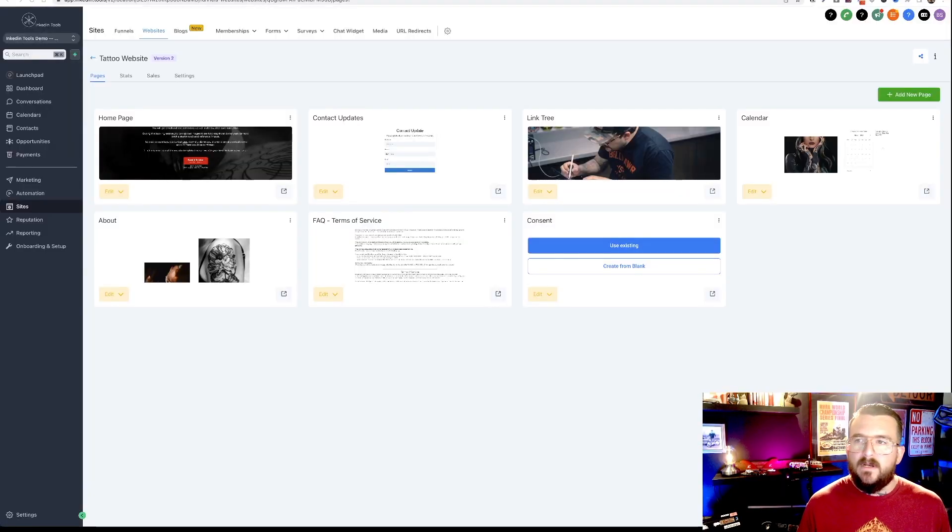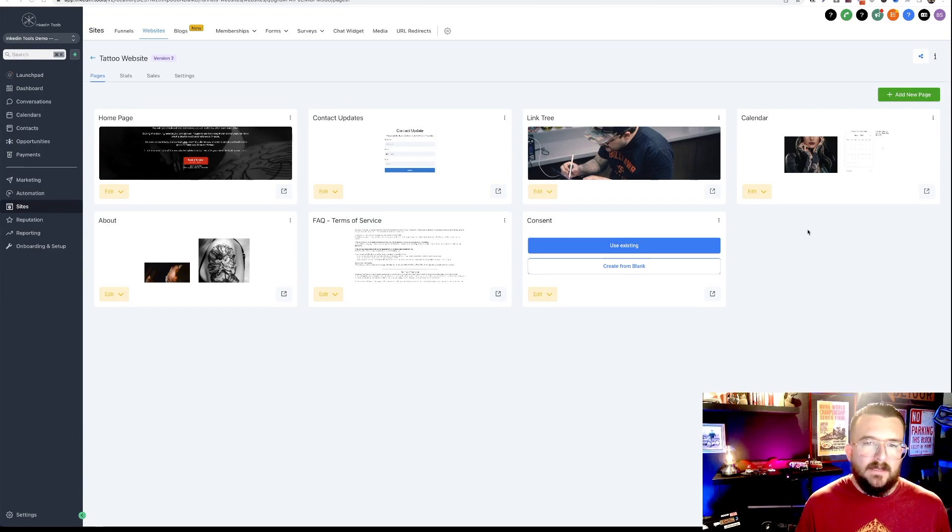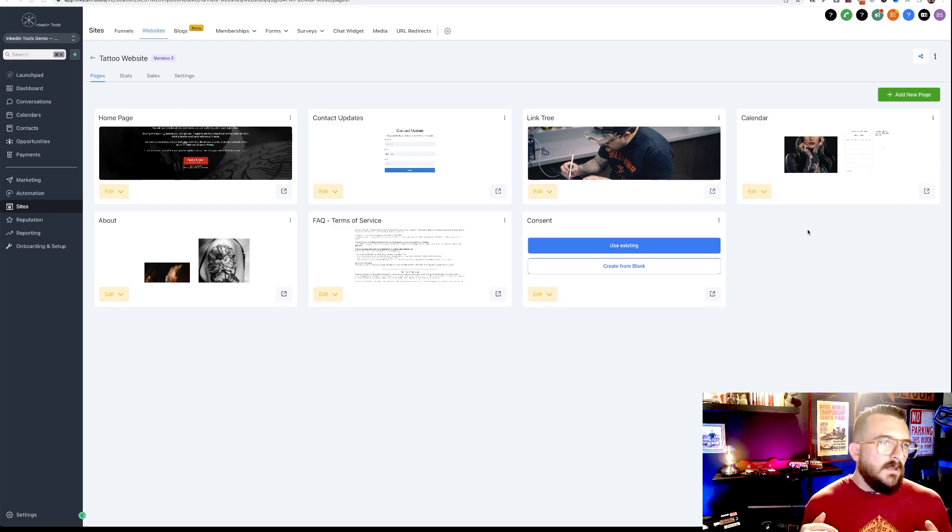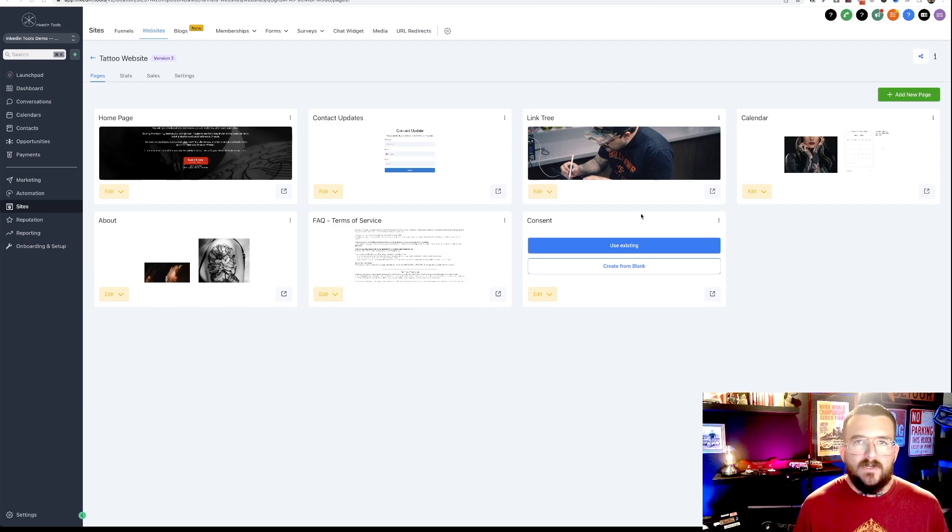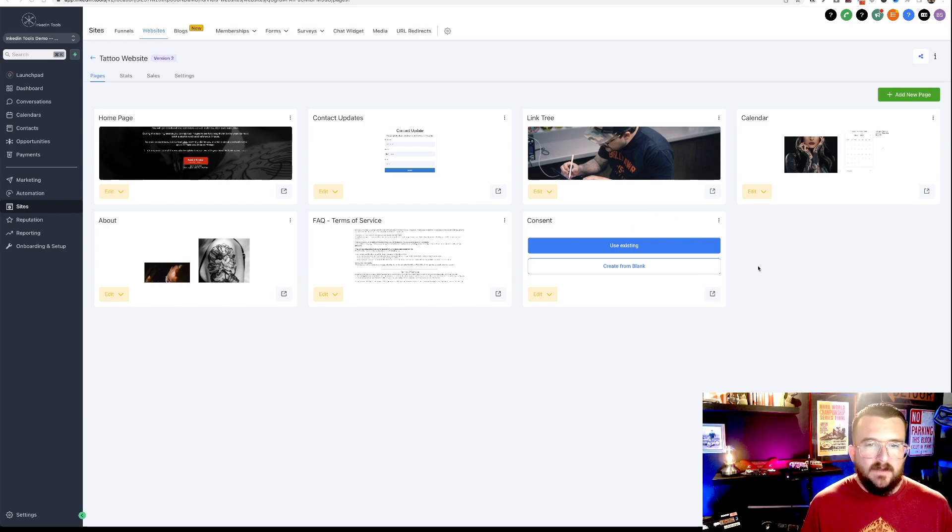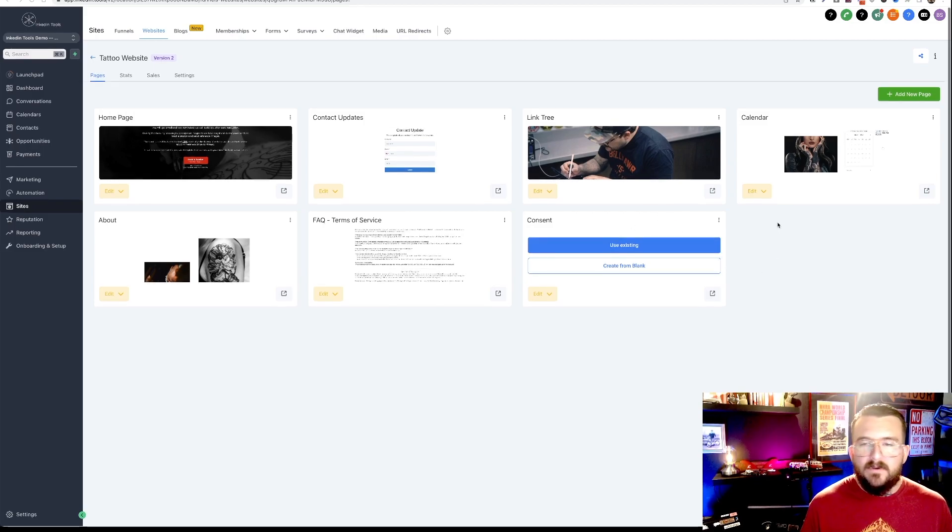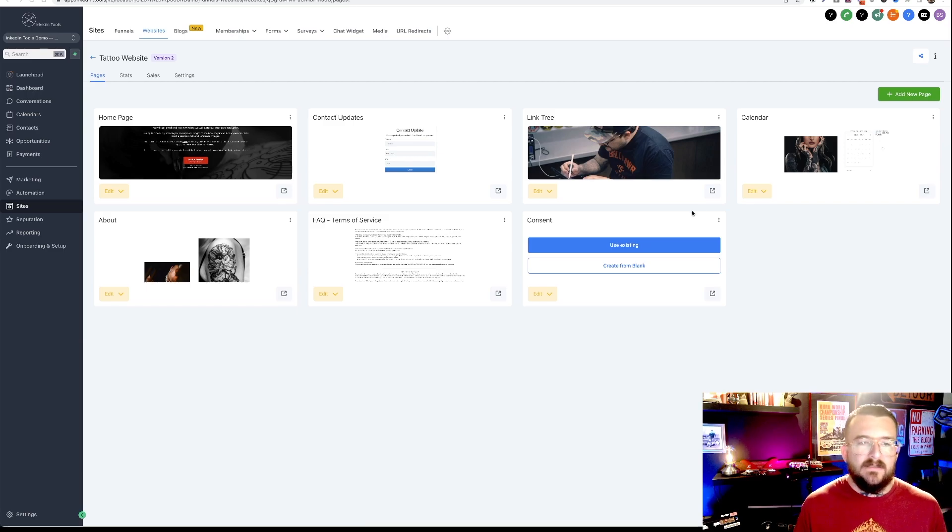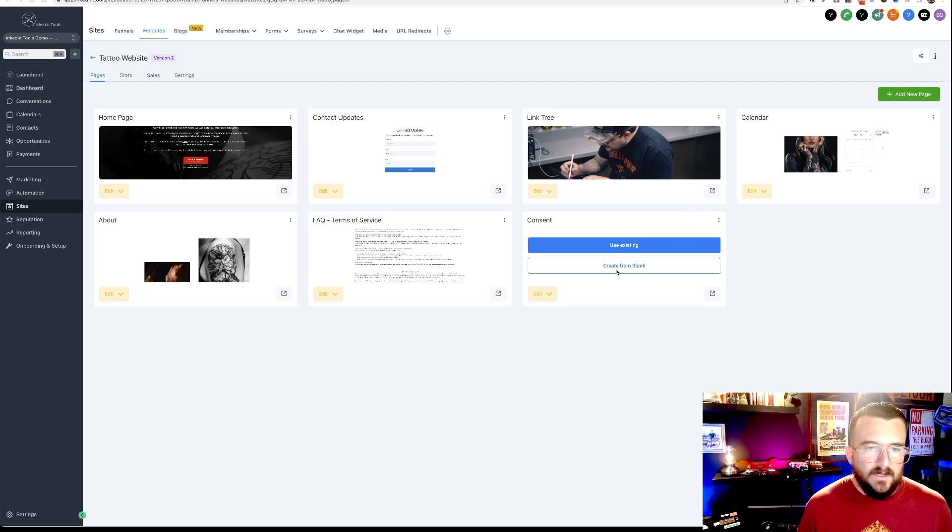Okay, so the first thing that we're going to do, we're on a demo account here, is on your website, in the web builder inside of Inkton Tools, you're going to add a consent form page. So I've already done one here, but if you don't know how, you just click this add new page button here, label it consent form. Super easy.